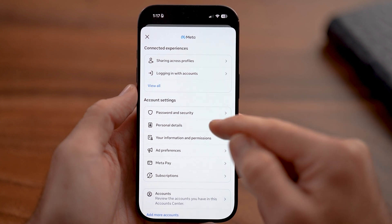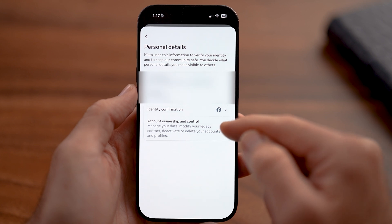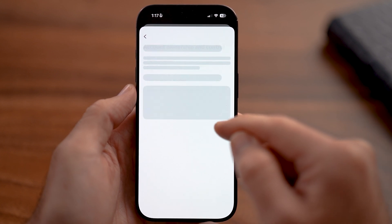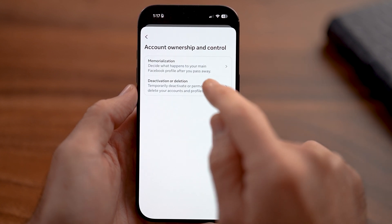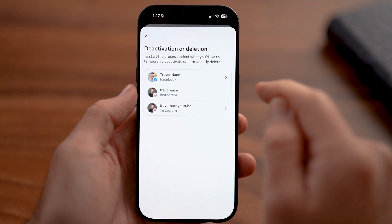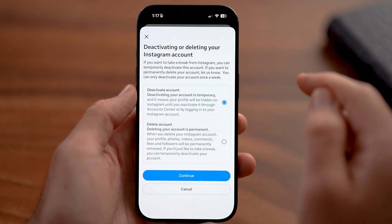Just tap on Personal Details here. Then tap on Account Ownership and Control. From here you'll be able to see Deletion and Deactivation, and choose Instagram.